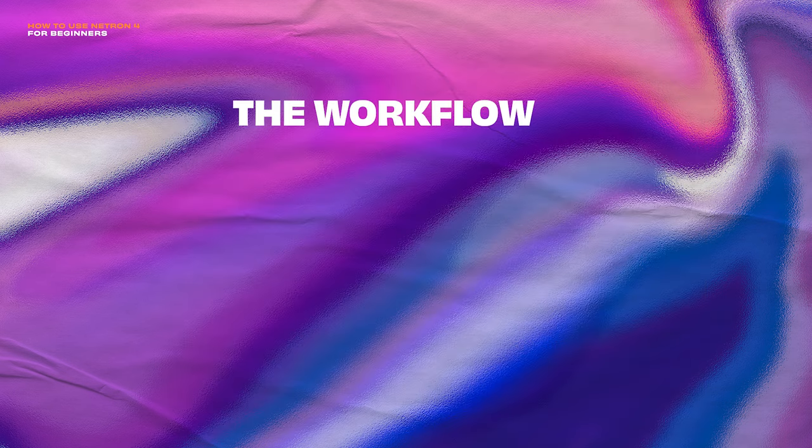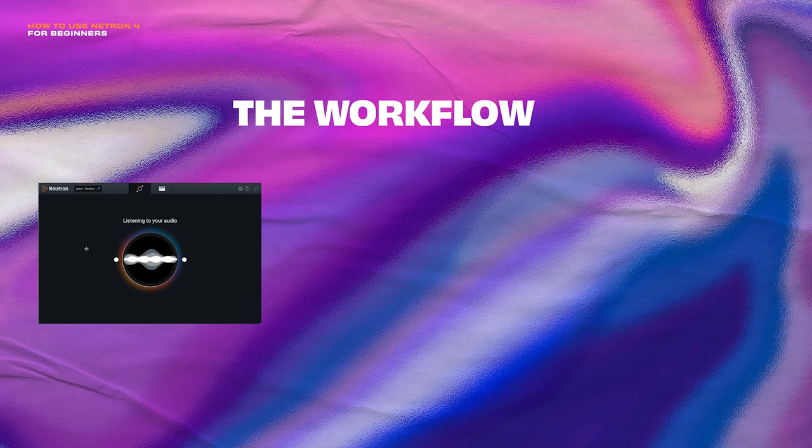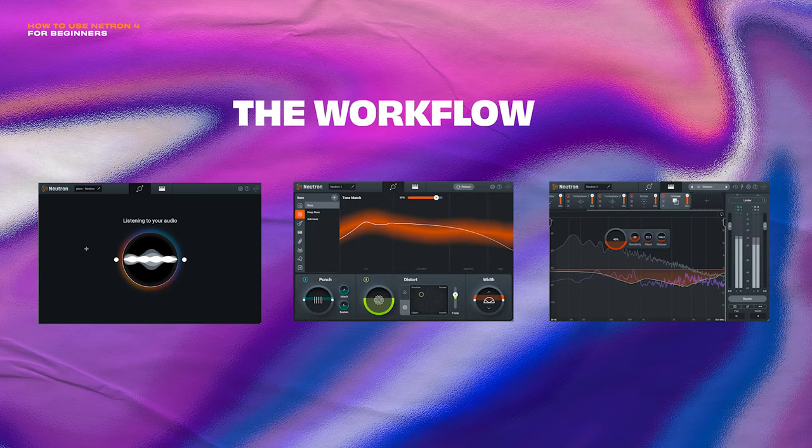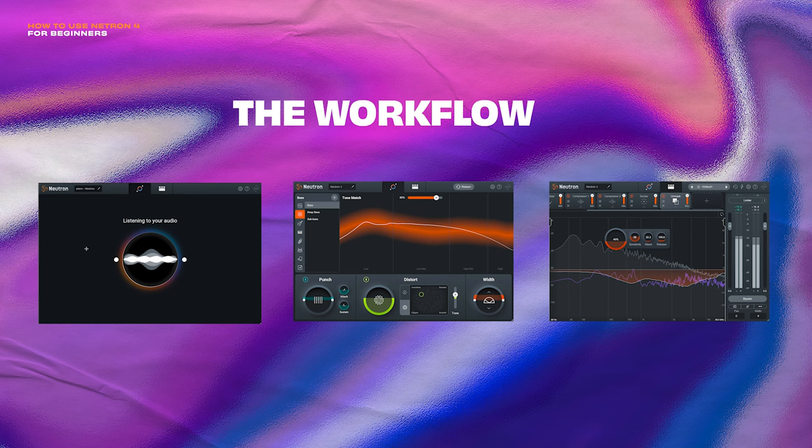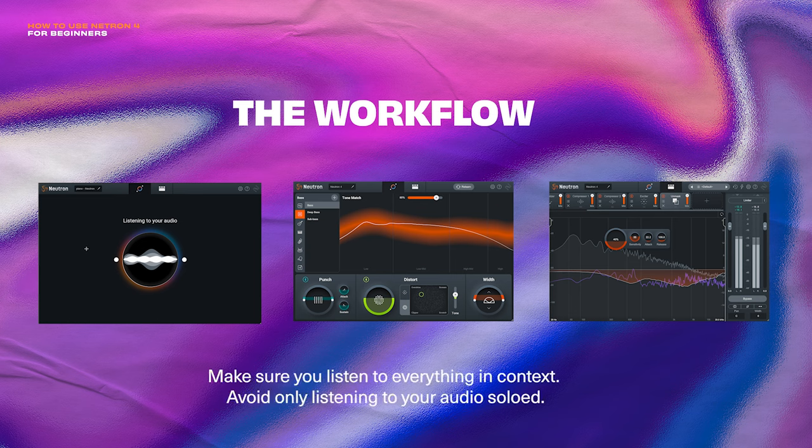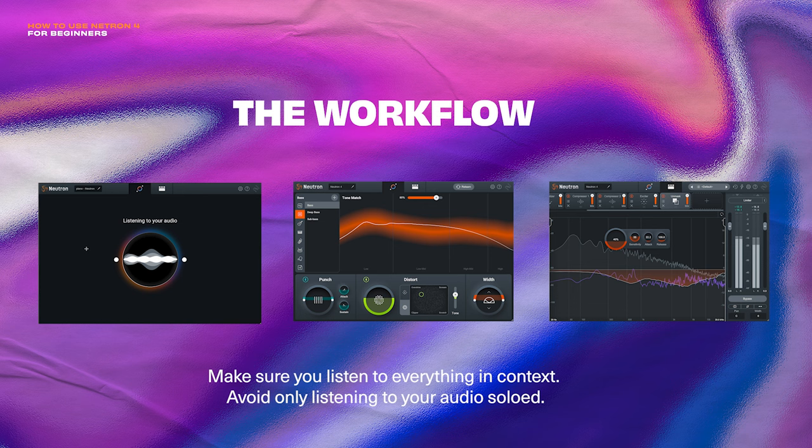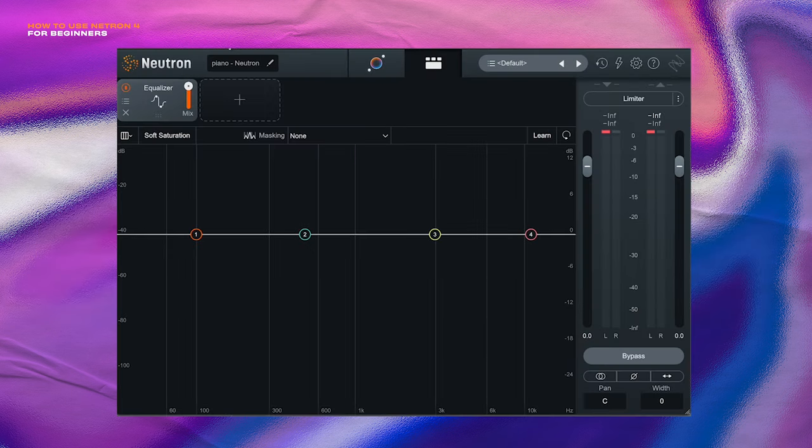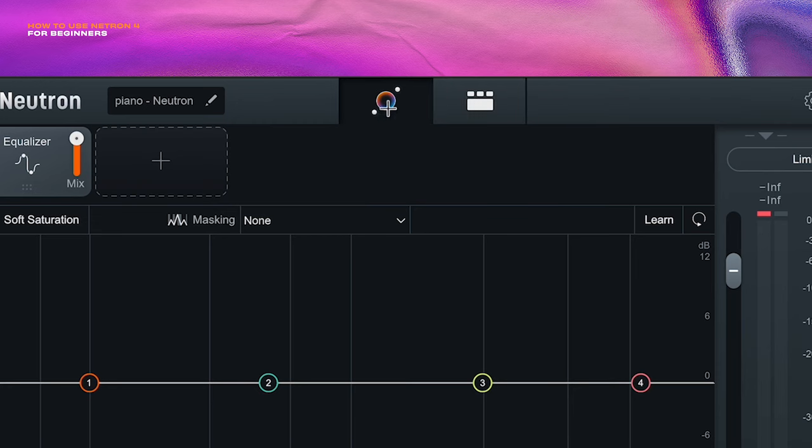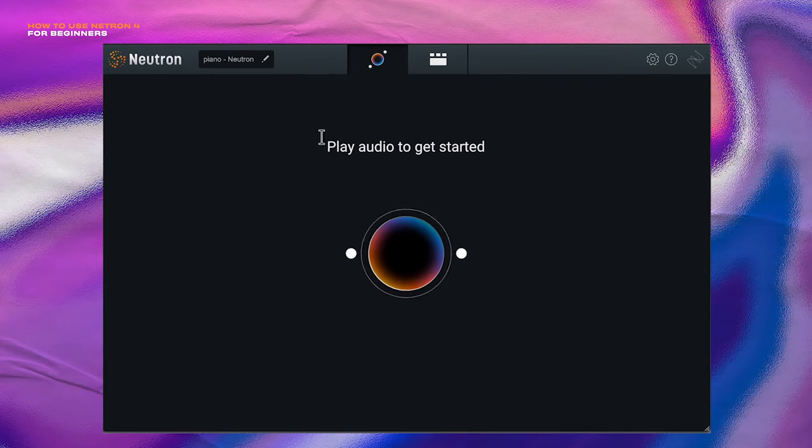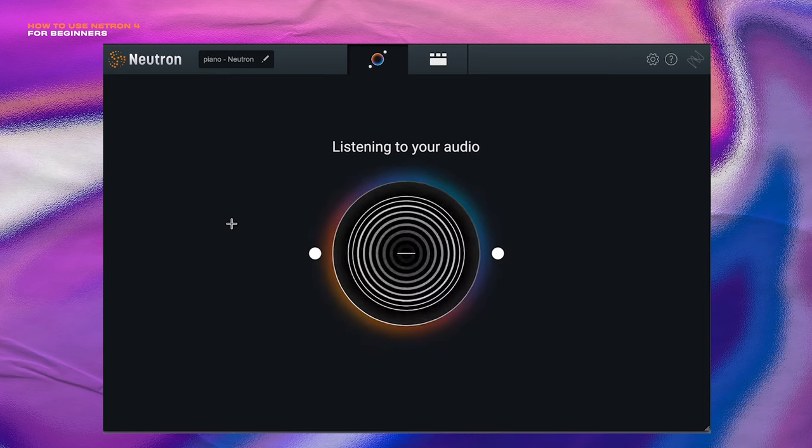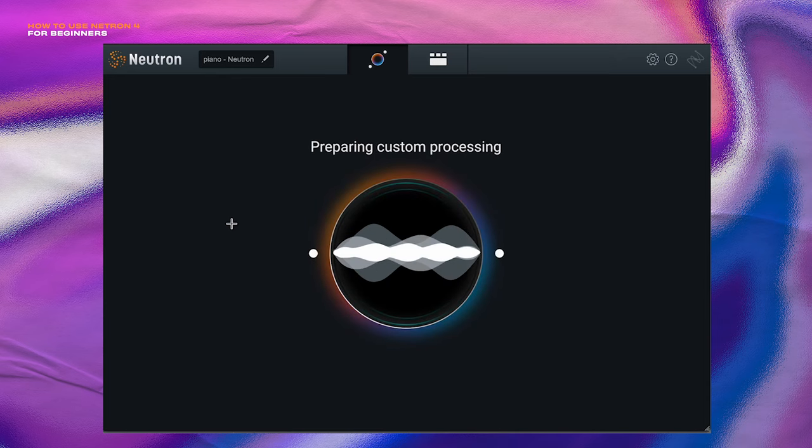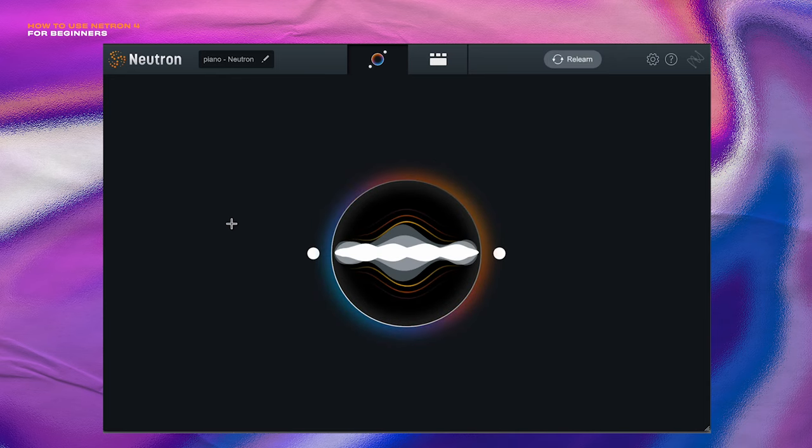So the main workflow is really simple. First you use the assistant, then you use the controls in assistant view. And if needed, we're gonna dive into some modules. And of course, make sure you listen in context if you can. In this demo, I have things soloed. So no context, sorry, but when you're using it, make sure you're listening to everything in context. So I have Neutron 4 on this piano and I wanna enhance it. So let's click this little assistant button here. It wants us to play the audio. So what it'll do is it'll listen, it'll analyze the audio, and then give us a starting point for the mix.